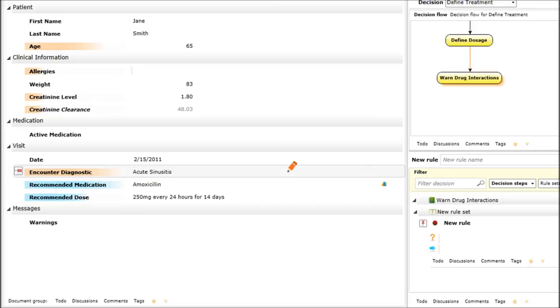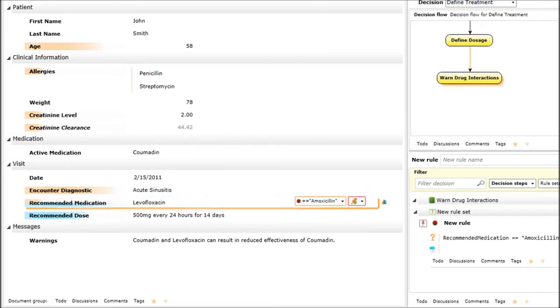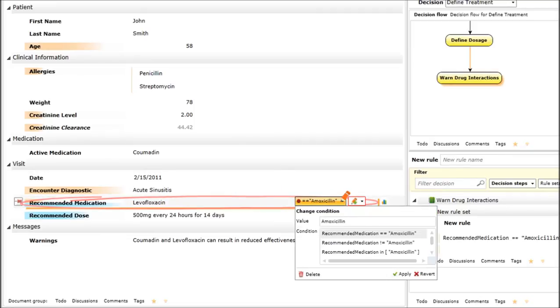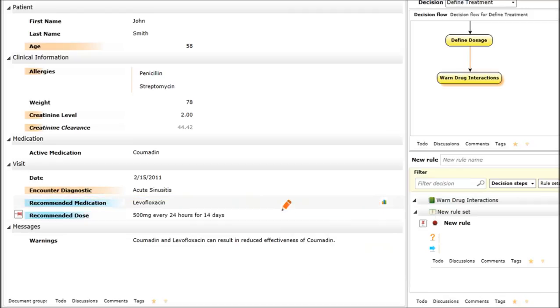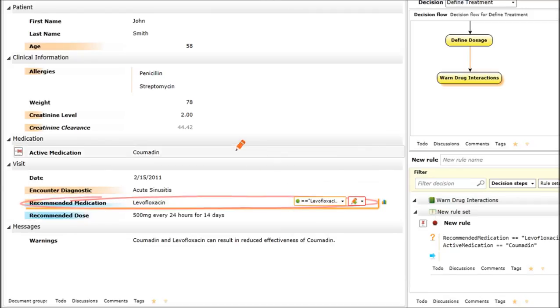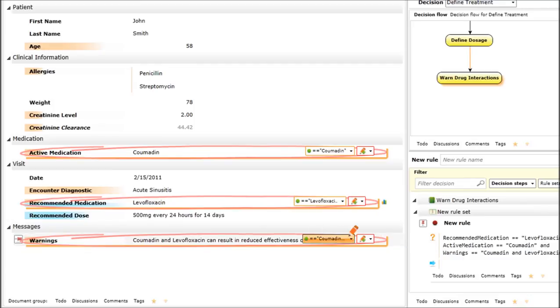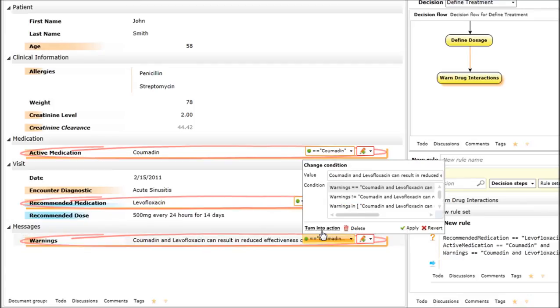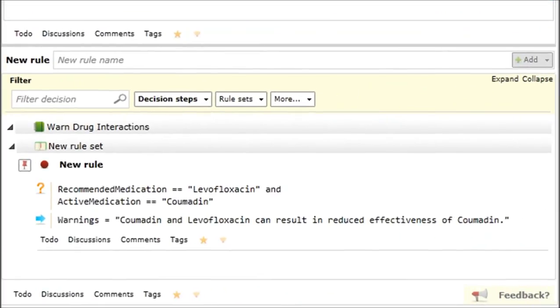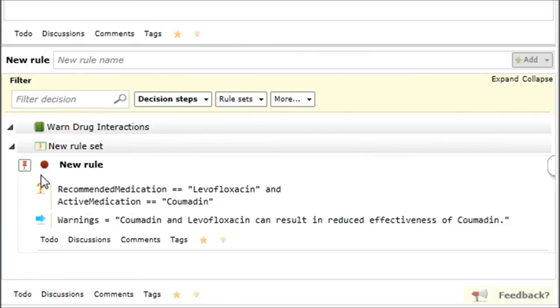It doesn't matter in that case what the problem is. But if we have this rule, let me delete it, delete this condition. If we have this drug and that drug at the very same time, it doesn't matter why they were prescribed. But if we have those two, then we will want to warn the user that Coumadin might have reduced effectiveness.